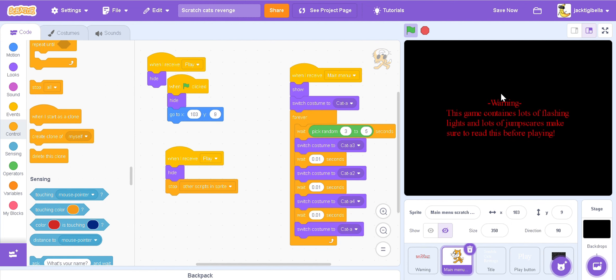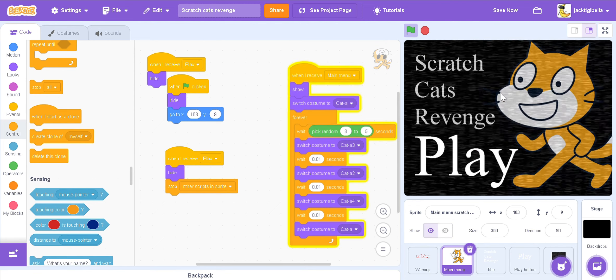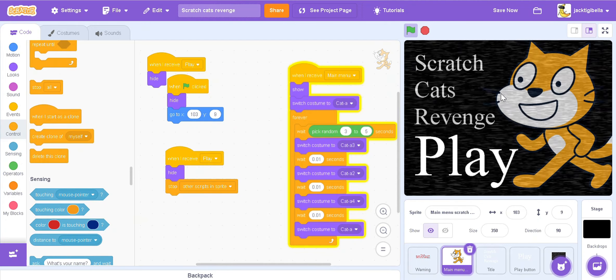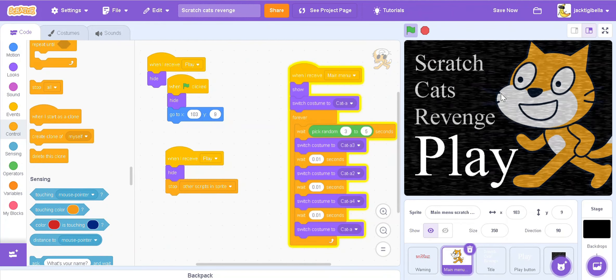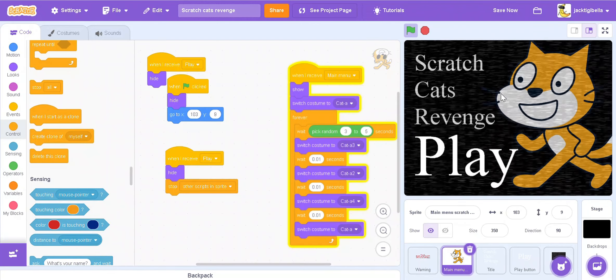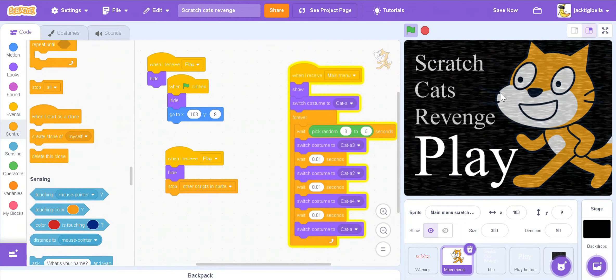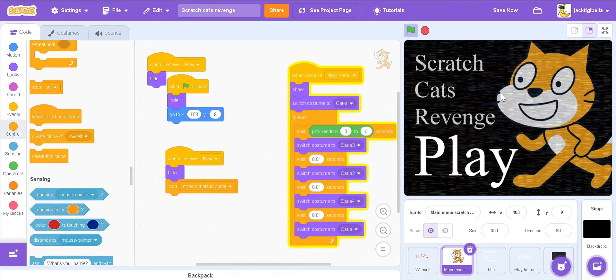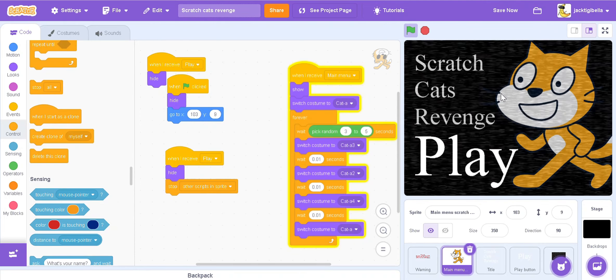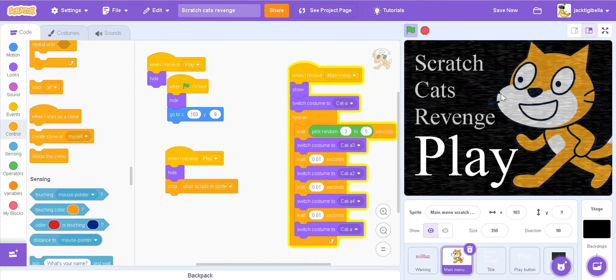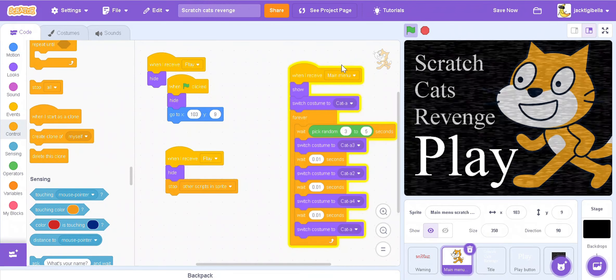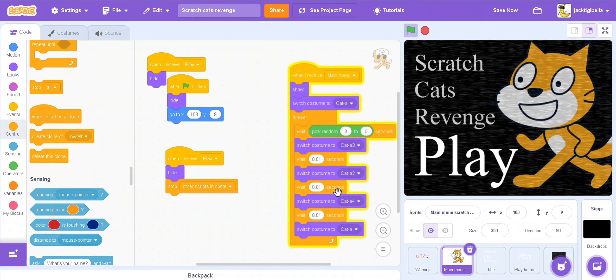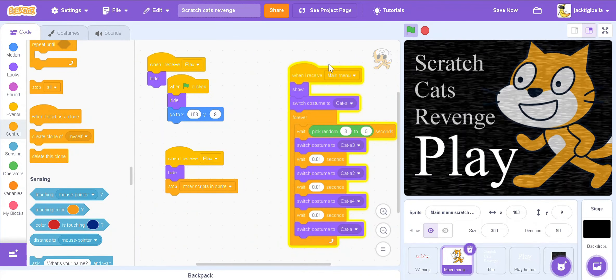Then you've made the basic main menu. Also in here when I receive play we're also going to do stop other scripts in sprite. Once you have done that, you're done.